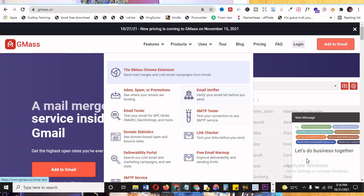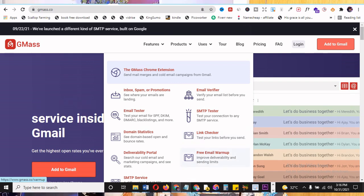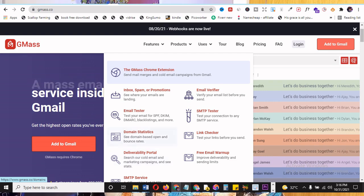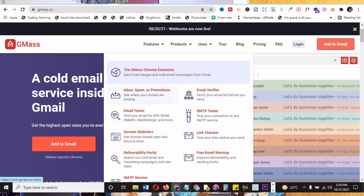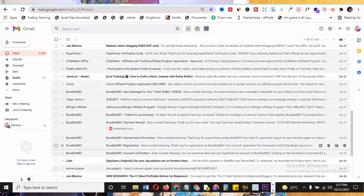Email verifier, SMTP tester, link checker — if you have a link you want to check if it's going to bounce — free email warm-up. I told you you have to warm your email up so that you don't just send 100 and have it bounce majorly. Delivery tip portal, SMTP service — I'm going to teach this in a brand new tutorial. Domain statistics, email tester, inbox and spam promotion. That's all you have if you simply download GMass and add it to your Gmail. Let me show you how it works.